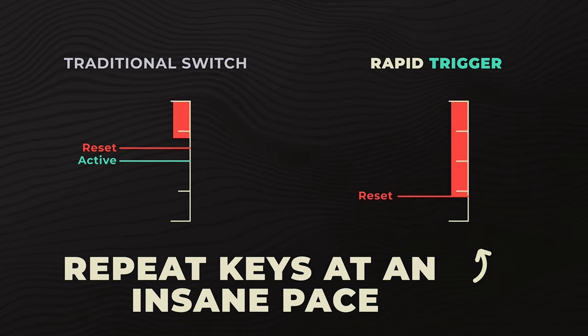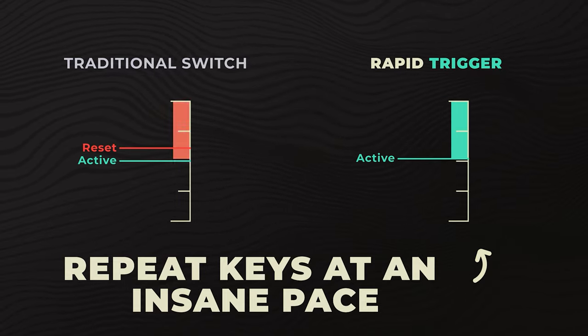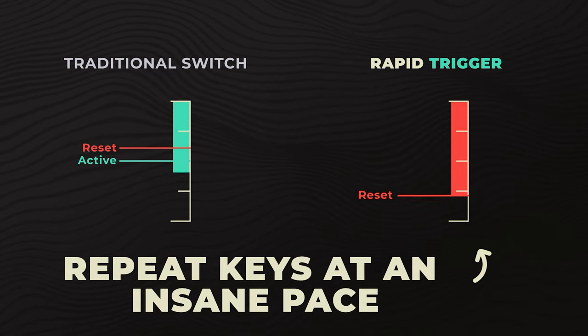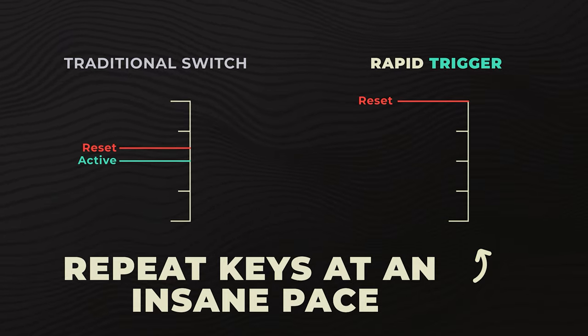If you have watched me stream or tweet or talk in Discord, you most likely have seen me complain about large dead zones in gaming keyboards. And Rapid Trigger completely changes the game.